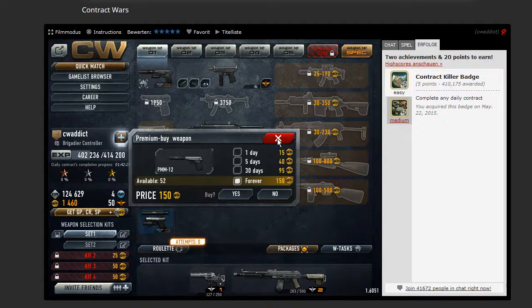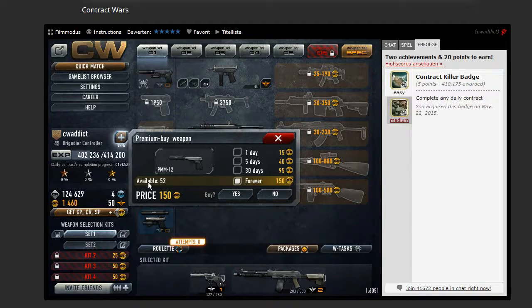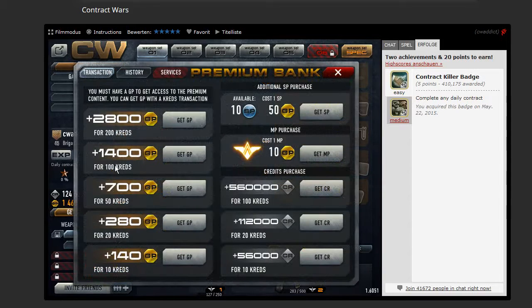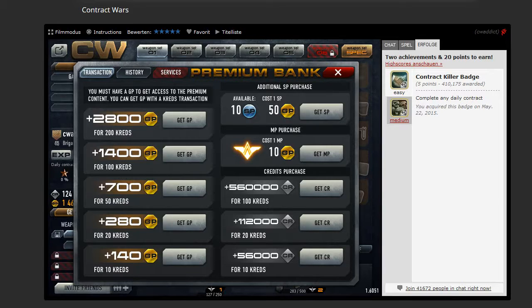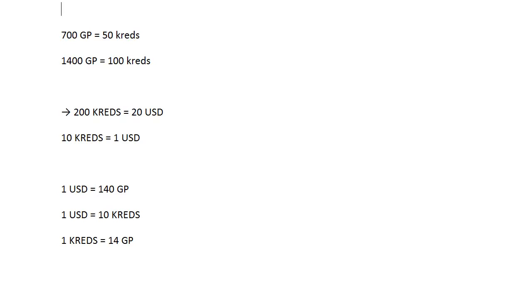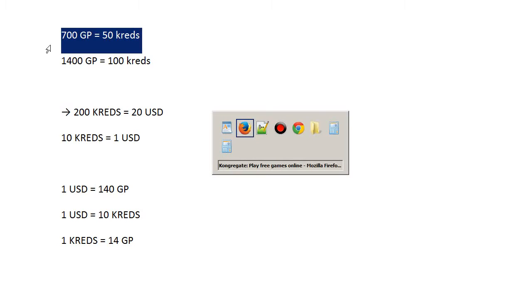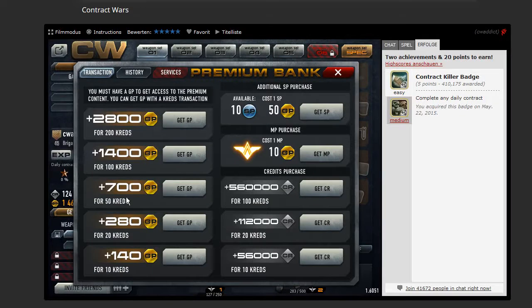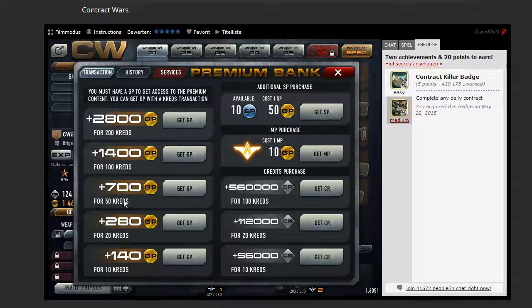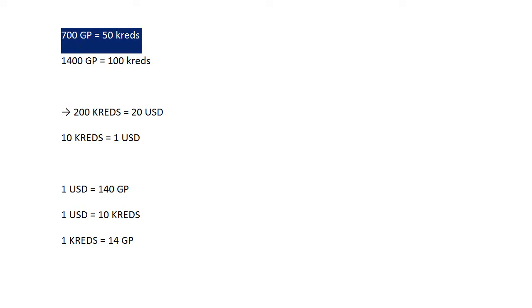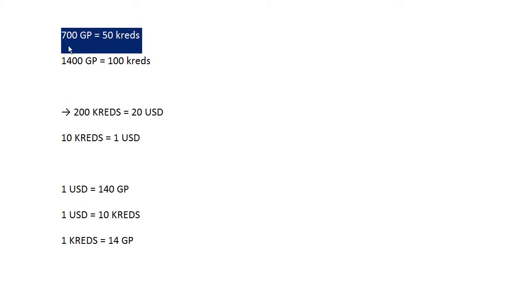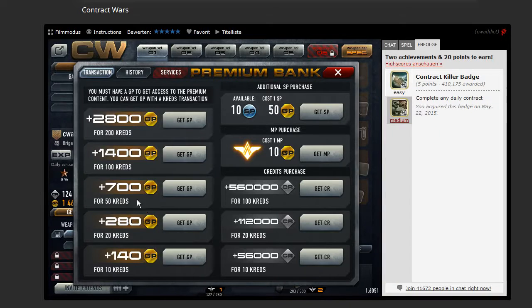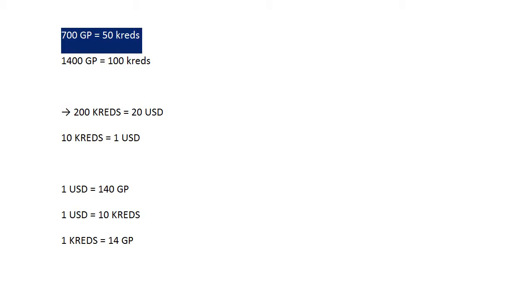So you might ask, what is 150 gold points? Because when you click on this button, you buy credits, or they're called creds. So I just did the math quite quickly. You get 700 gold points for 50 credits—no wait, you pay 50 credits, you get 700 gold points. You pay 100 credits, you get 1,400 gold points.